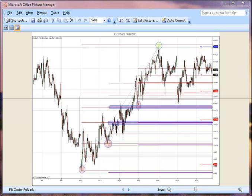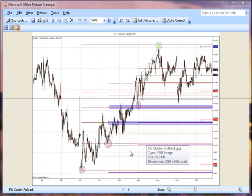Fibonacci's work great in the financial markets, but you'll notice the tricky thing is that the relationships are all over the place. There's no shortage of Fibonacci relationships. What makes them particularly valuable, though, is when those relationships overlap or when they cluster.